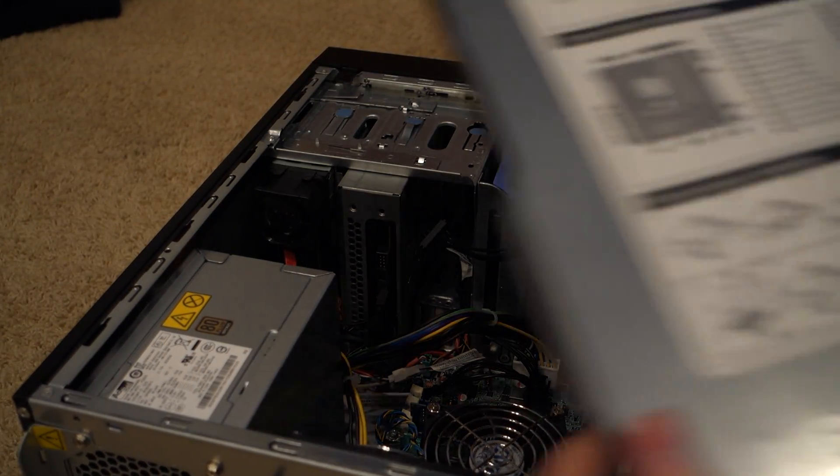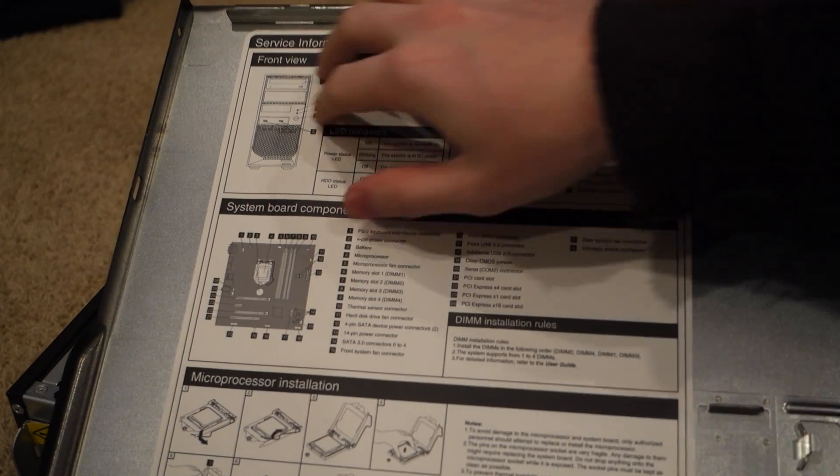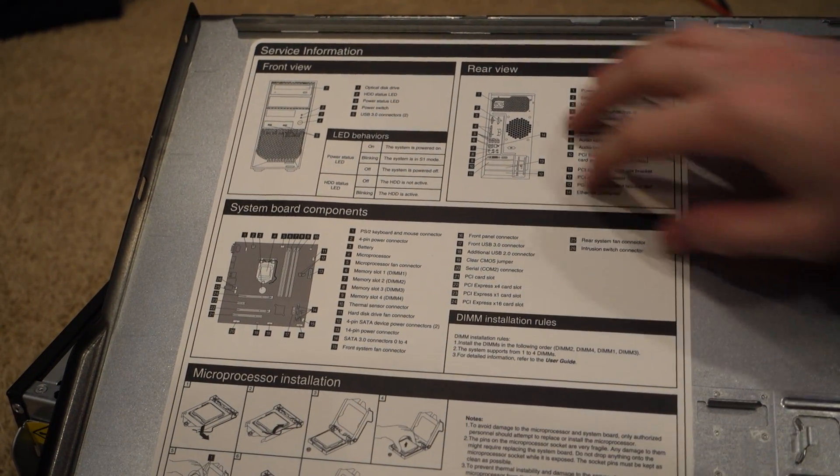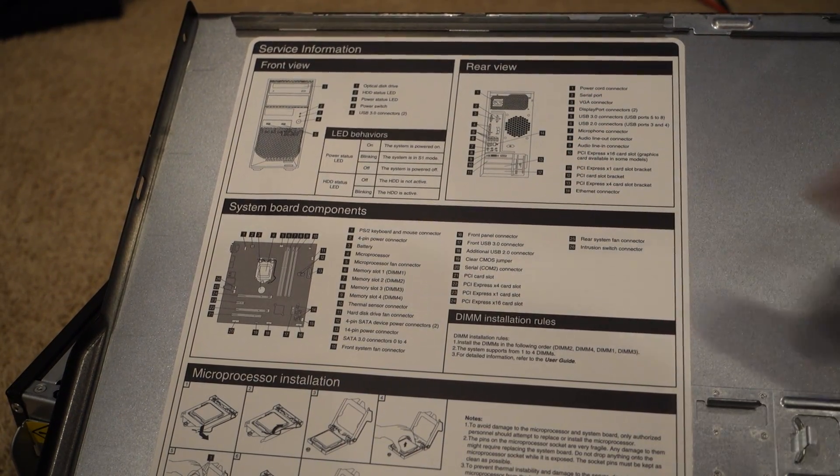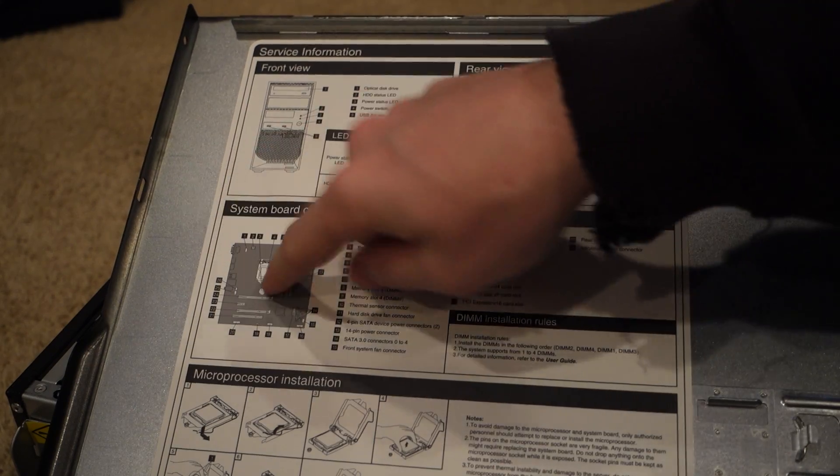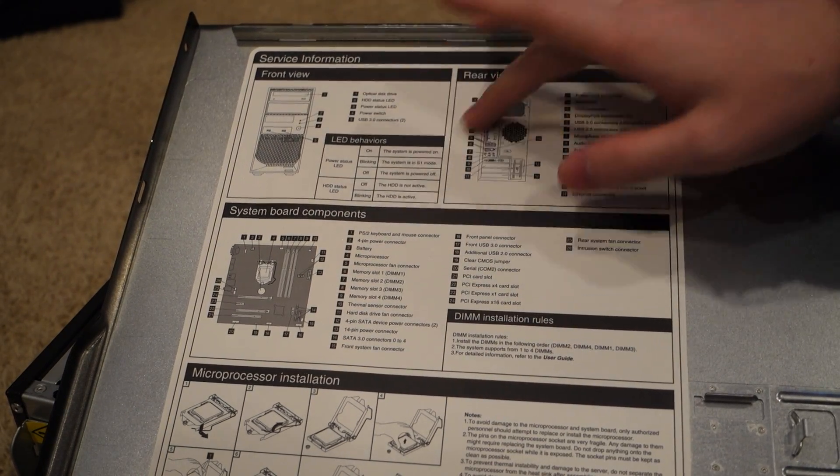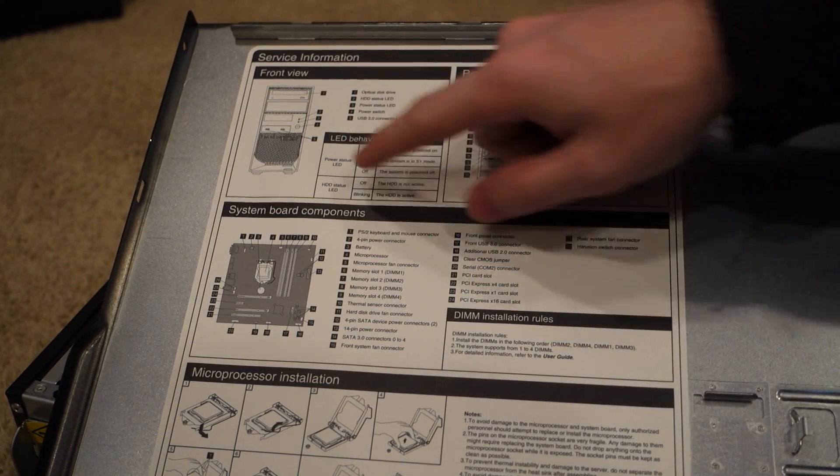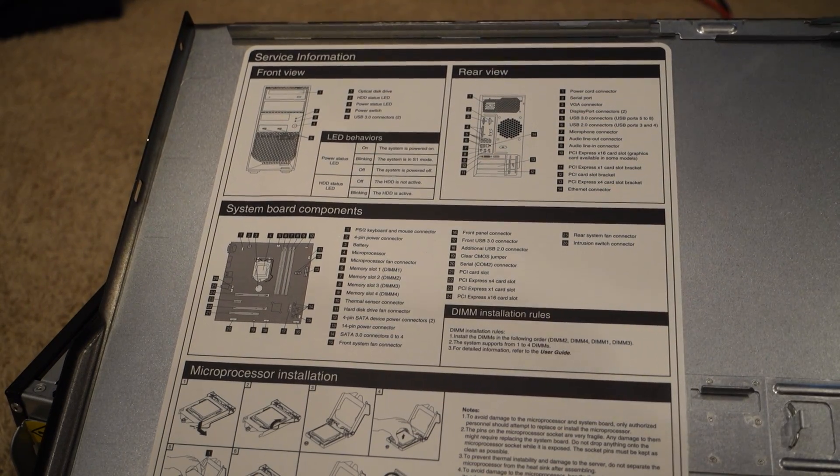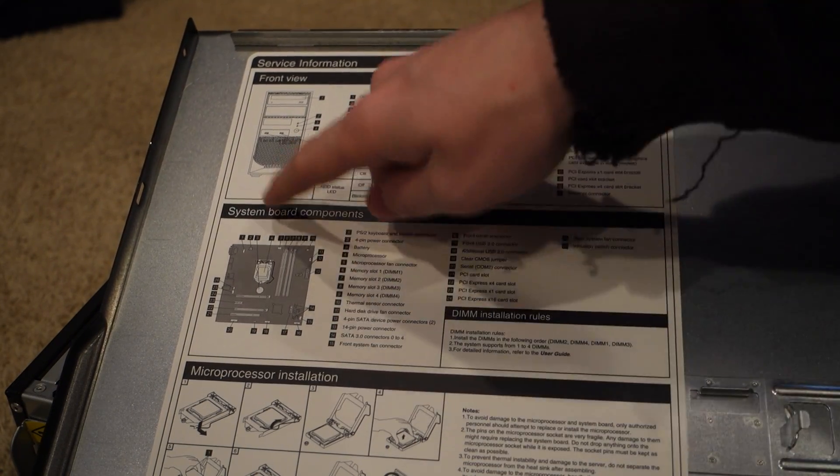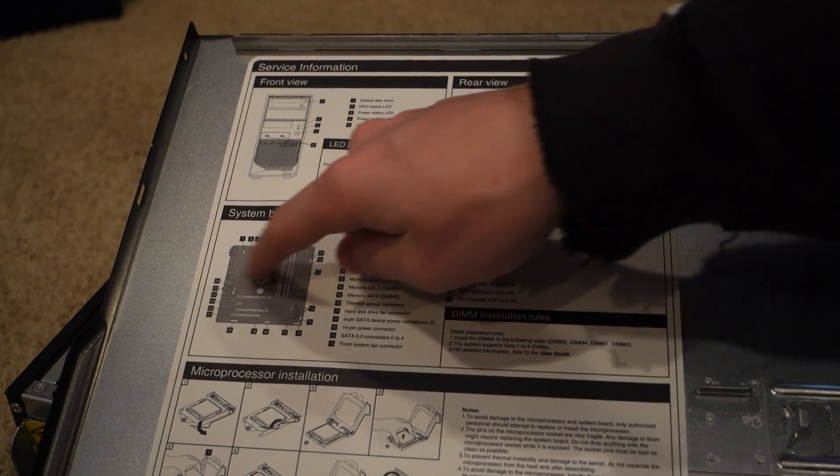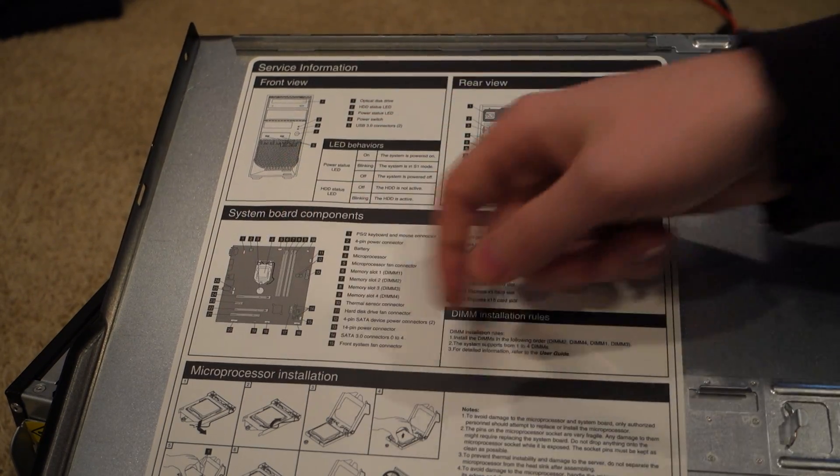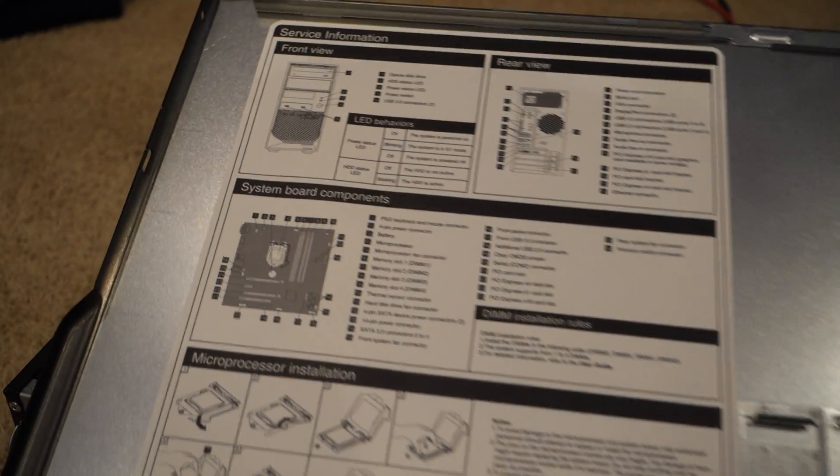All right, so the first thing you notice when I open it up was this is kind of cool to have. They have it as a service information page. So this shows you where everything is on the motherboard, whatever buttons and the LEDs mean on the front, all that different stuff. It's kind of a nice feature to have on there. And it actually has helped me on figuring out which fan ports I needed to have things plugged into when I tore the system down originally.